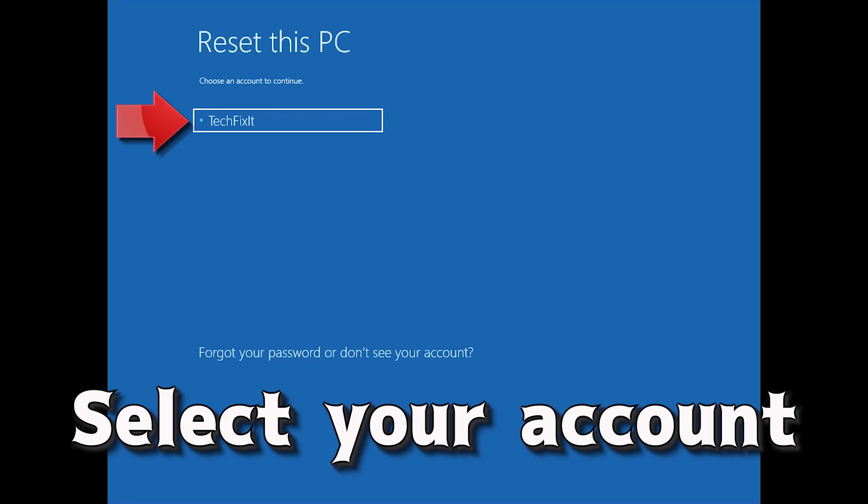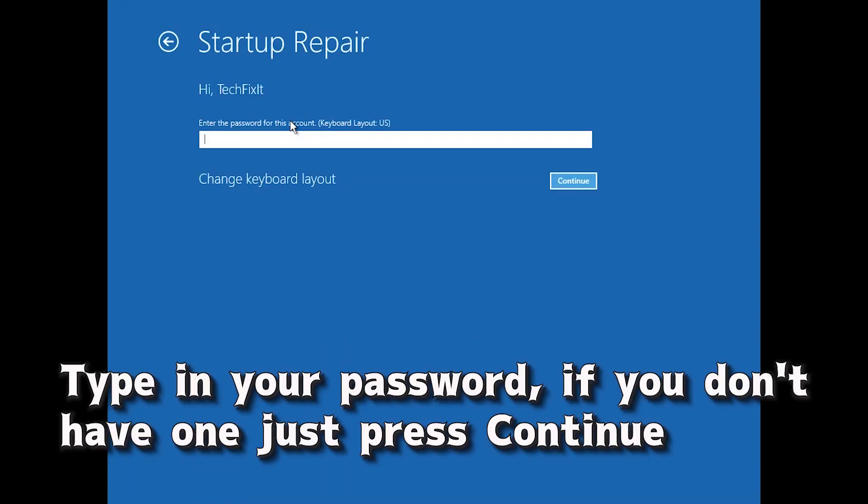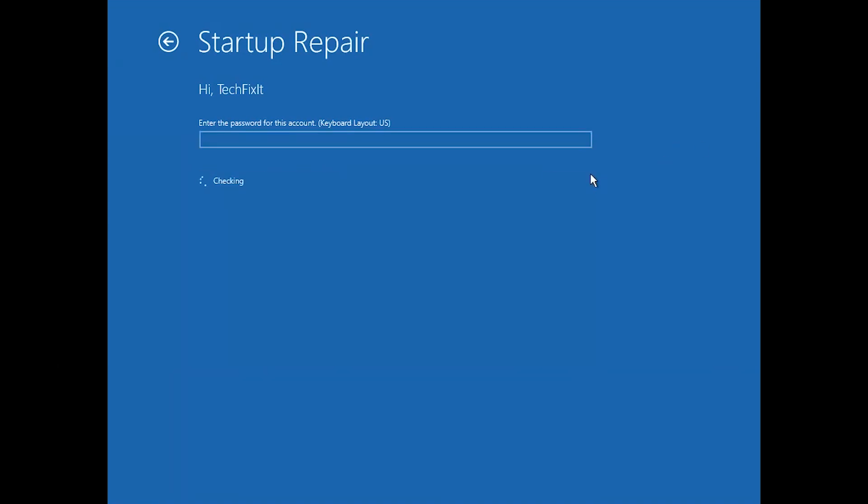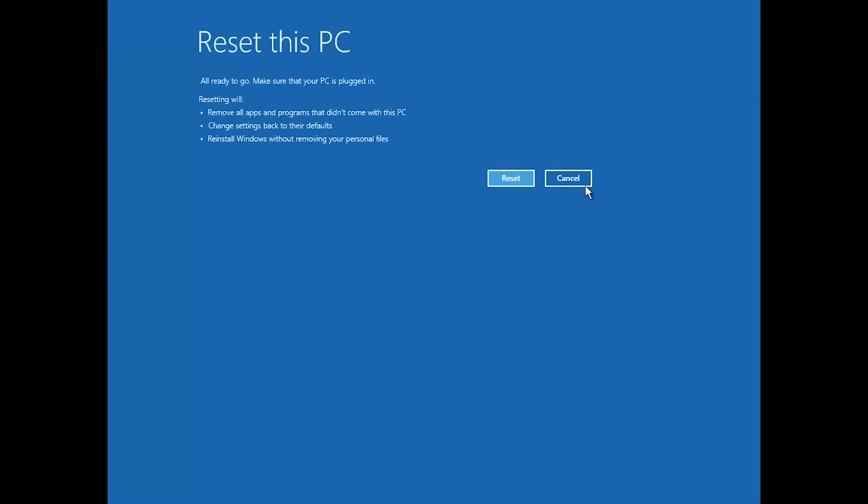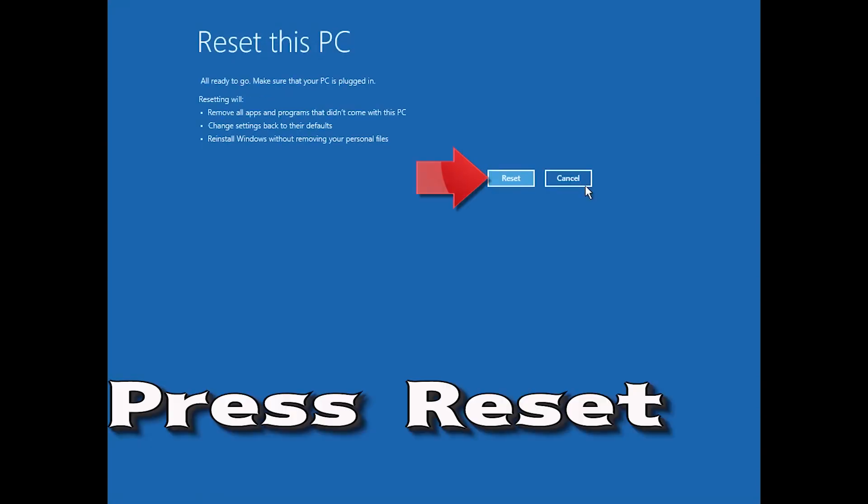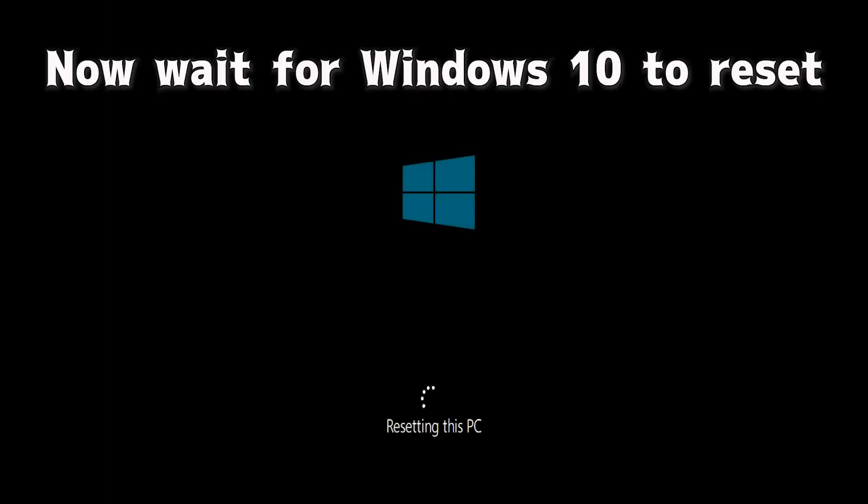Select your account. Type in your password and if you don't have one just press continue. Press reset. Now wait for Windows 10 to reset.